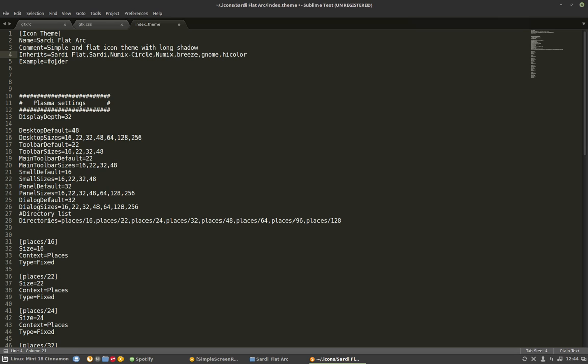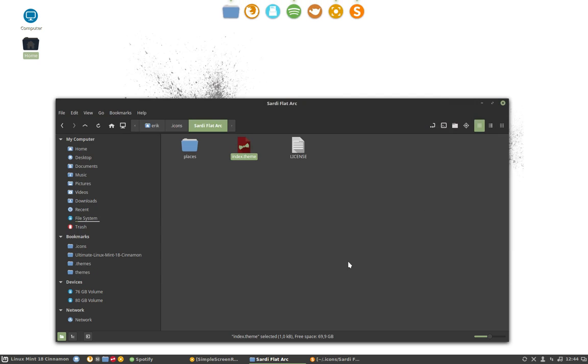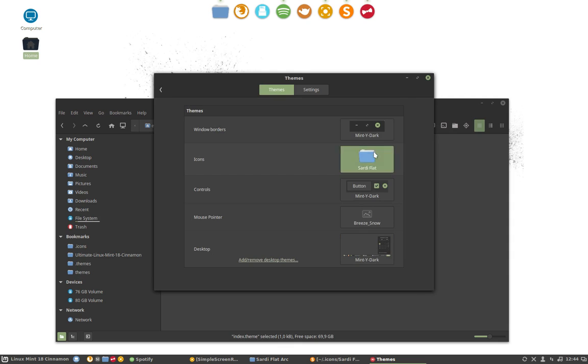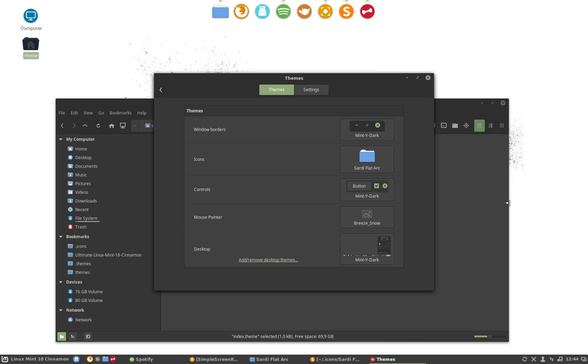All you have to do now is test. Okay. Sardi Flat Arc. Control save. Reloads our system here. Reloads our choices. It should be included here. Sardi Flat Arc.